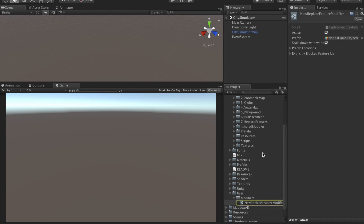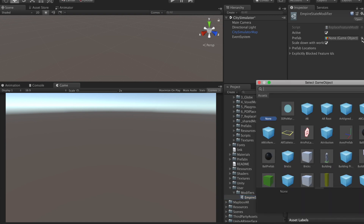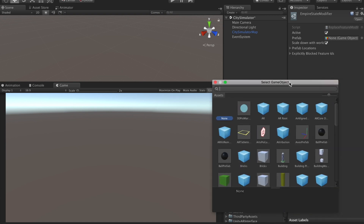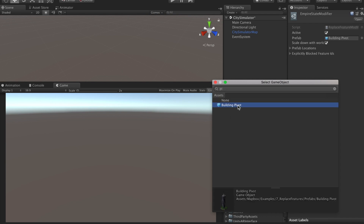Open the modifier and now we can assign the values. For this demo, we're going to replace the Empire State Building with our own object. We'll call this Empire State Modifier. Next, we'll assign the prefab. We've included a 3D model of a building you can use for this demo — it's the same one included in the example scene. It's called Building Pivot.